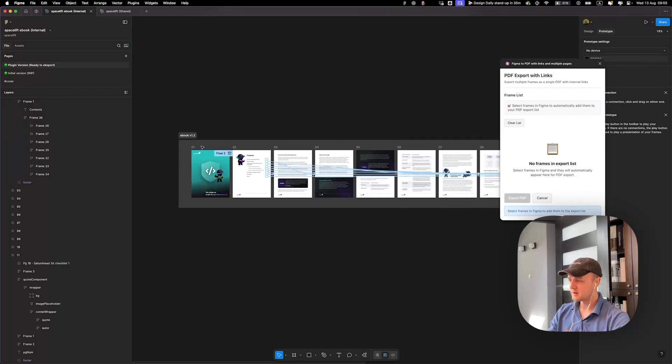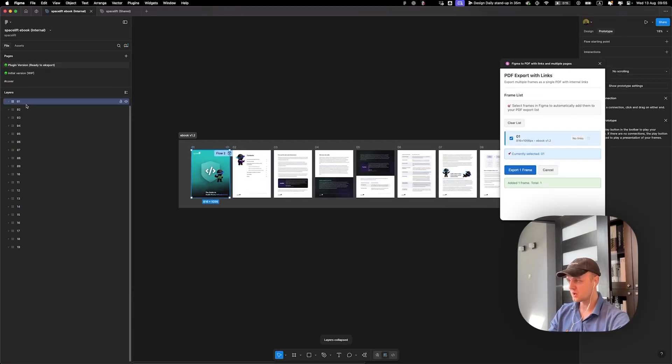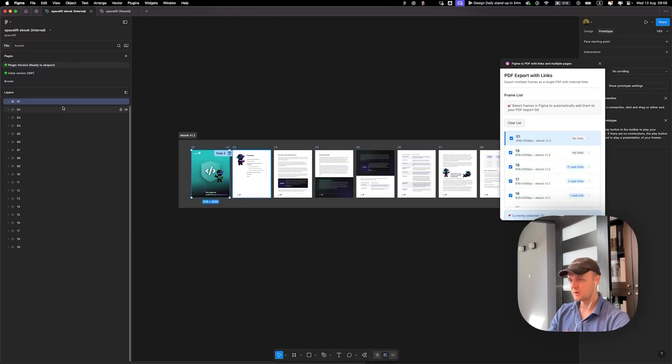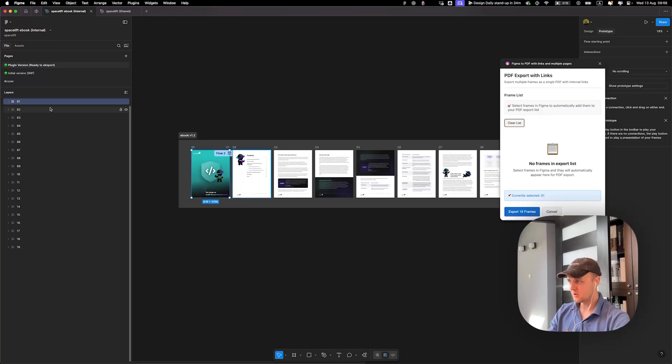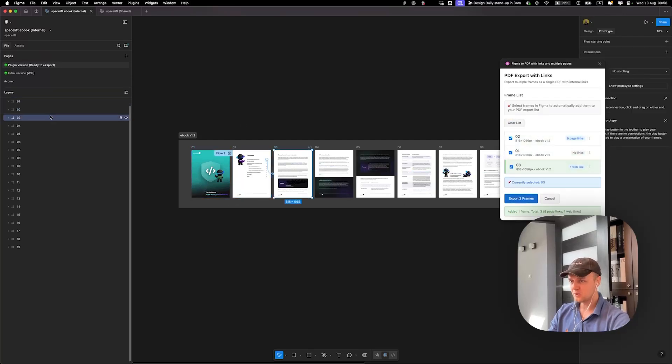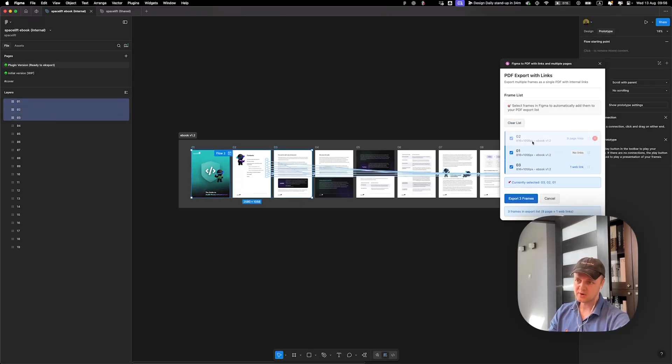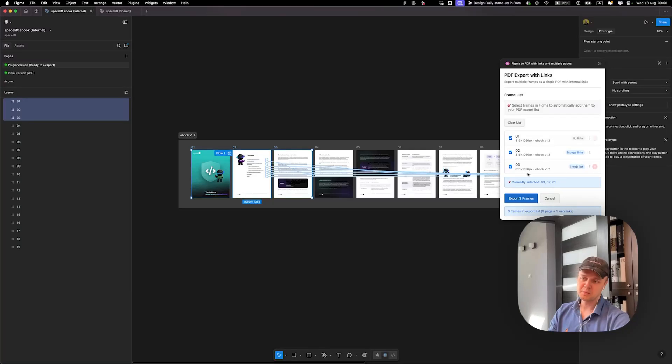Here you need to select all the frames you want to export. For example, you can clear the list. So you can select a few frames, you can drag the order using this. It would be the order in the exported PDF.